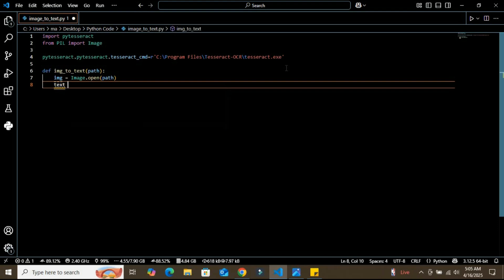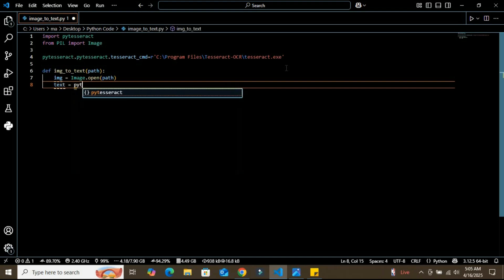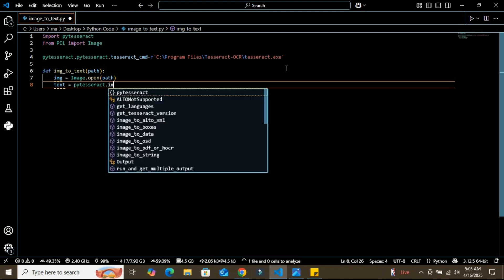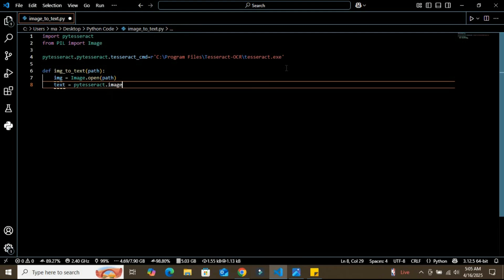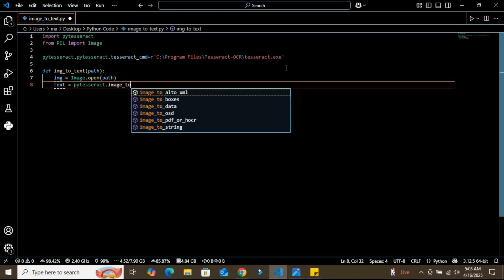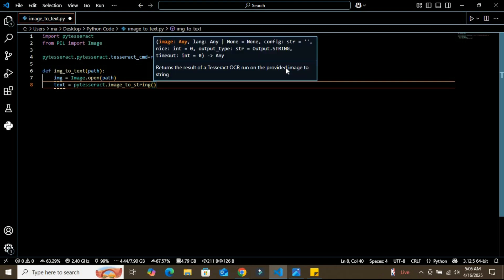Now I'm going to create another variable called text. In this text, I'm going to again use the pytesseract library and call the image_to_string function. It's a predefined function in this library—make sure you don't make any spelling mistake, otherwise it won't work.